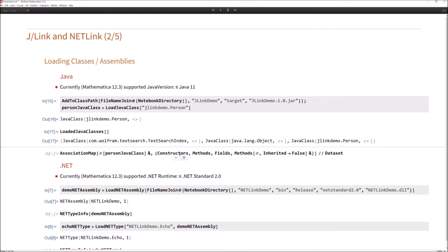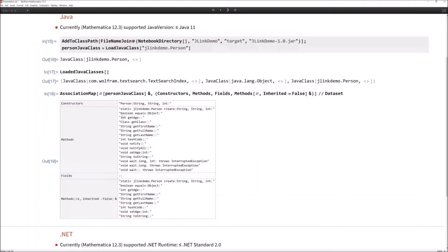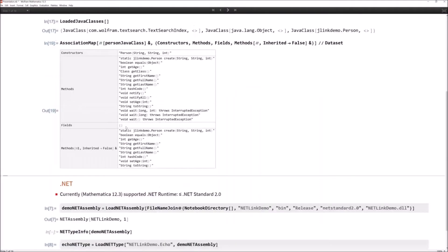You can also request meta information about a class such as constructors, methods, and fields. These are functions you can call on Java class objects. Inspecting the Person class, we can see it has a constructor which takes String, String, Int, several methods, and no fields. Interestingly, there should actually be fields, but they are private and not readable, so that may be the reason they are not listed. You can also provide the option Inherited -> False when calling the Methods function to see only methods declared directly in the class, not those inherited from base classes like Java Object.